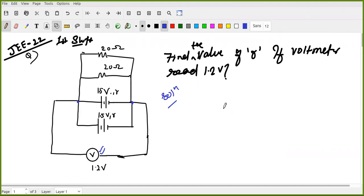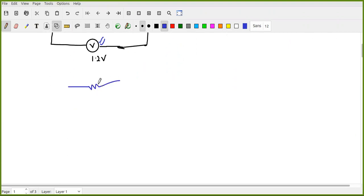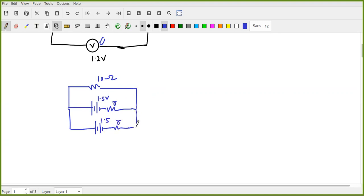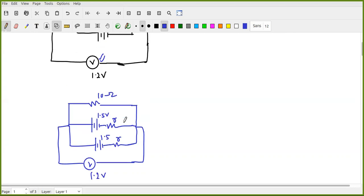First question: we have a circular circuit which has two resistors in parallel and two EMF batteries. The batteries are 1.5 volt each with internal resistance r. We also have 1.5 volt and 1.2 volt with parallel battery connection.